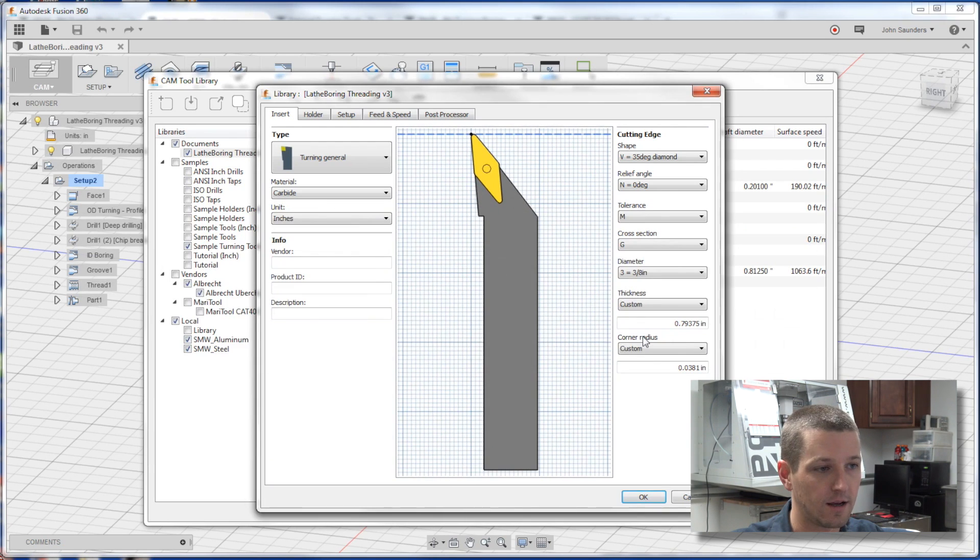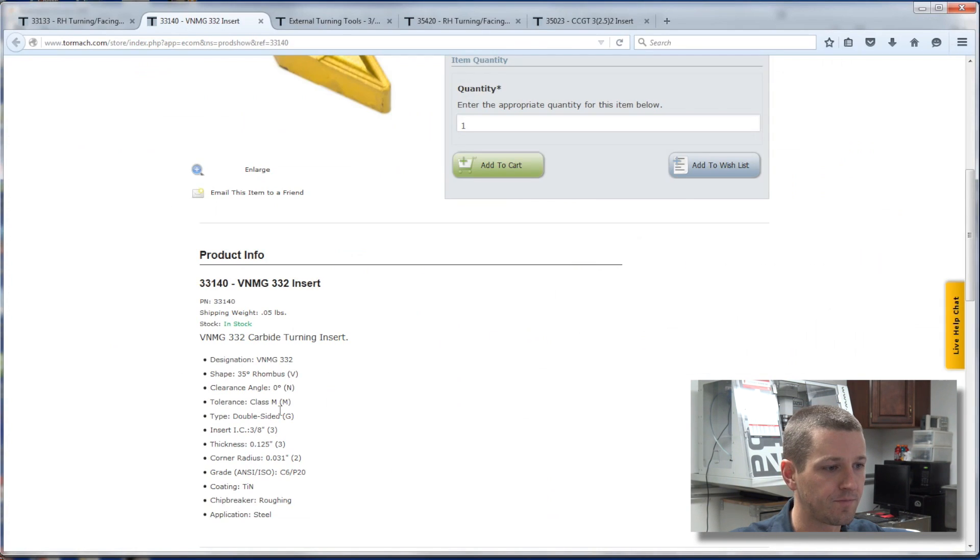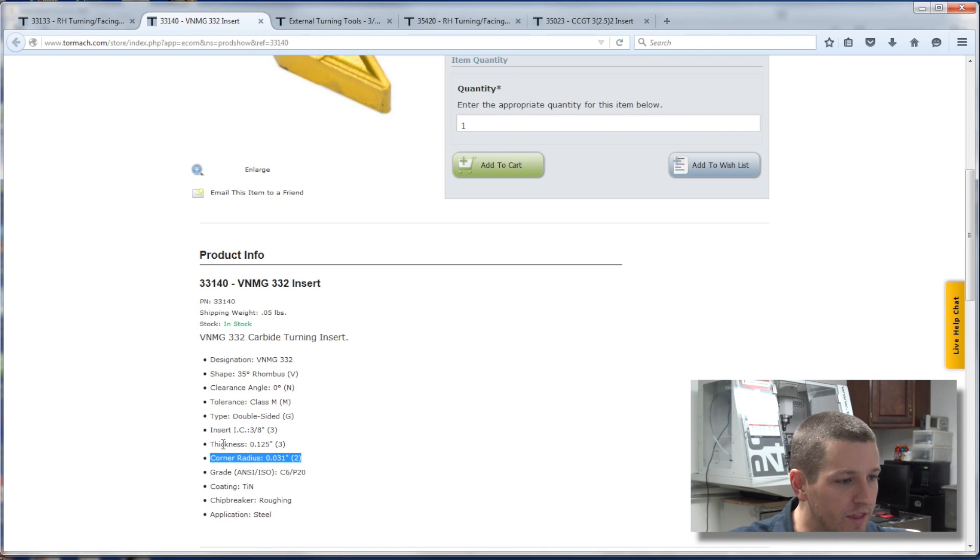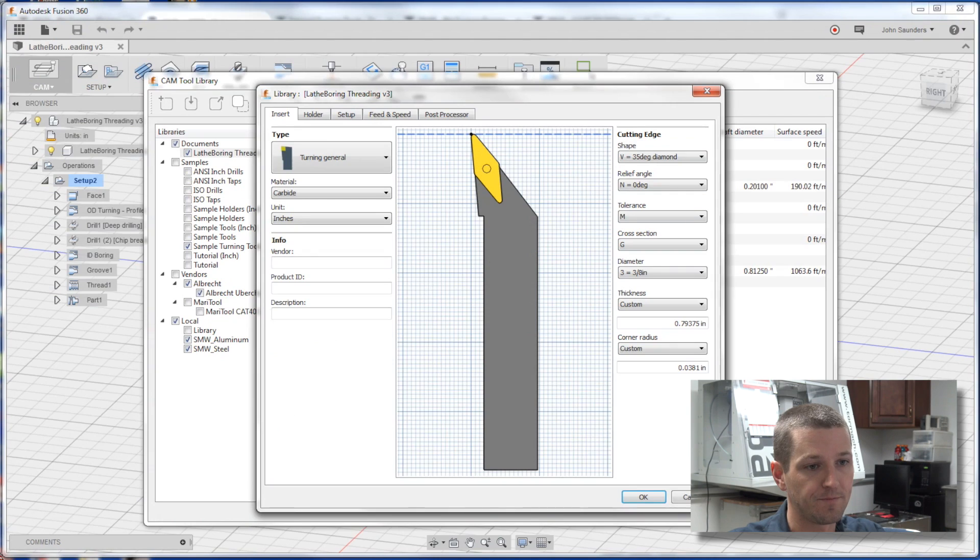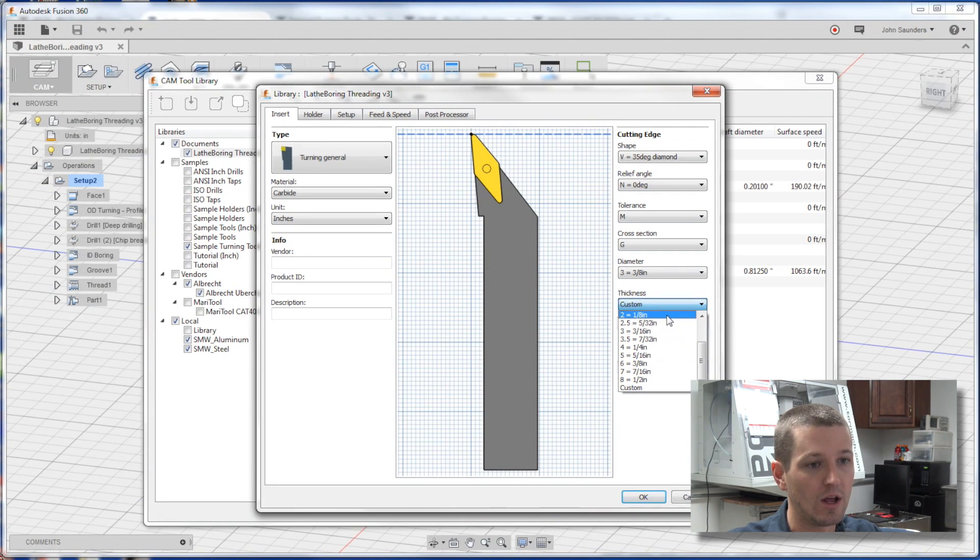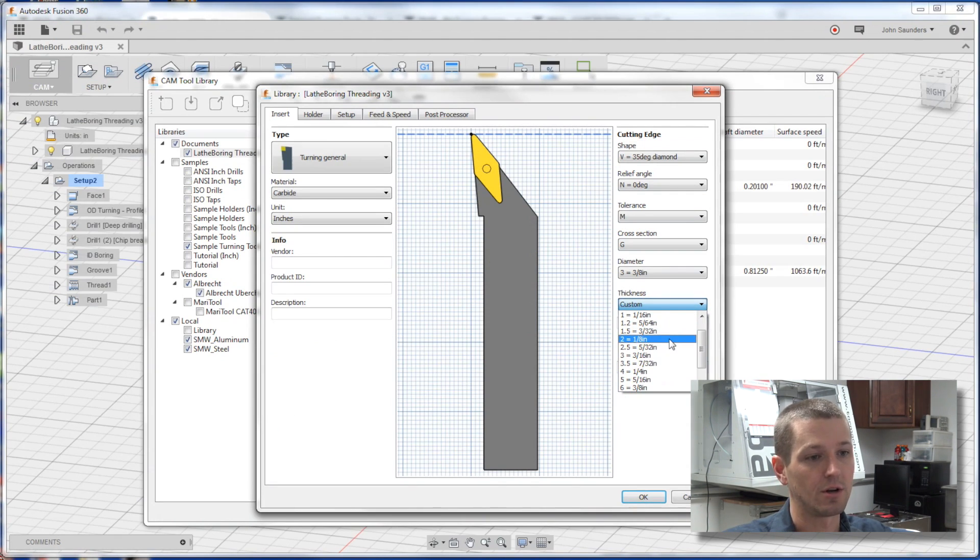Corner radius, it's not custom. Corner radius is number two. Thickness first is three, which is one-eighth of an inch. Thickness, custom, no, it is one-eighth of an inch.